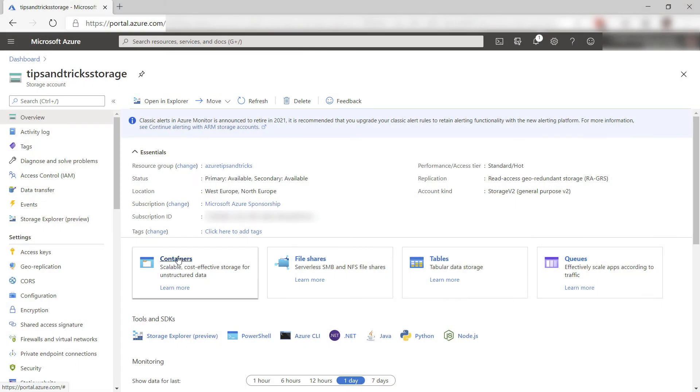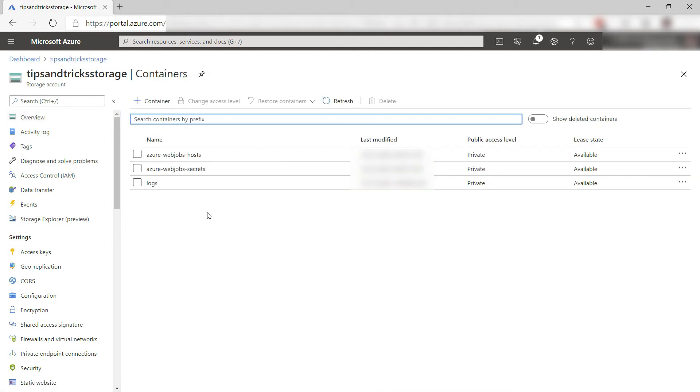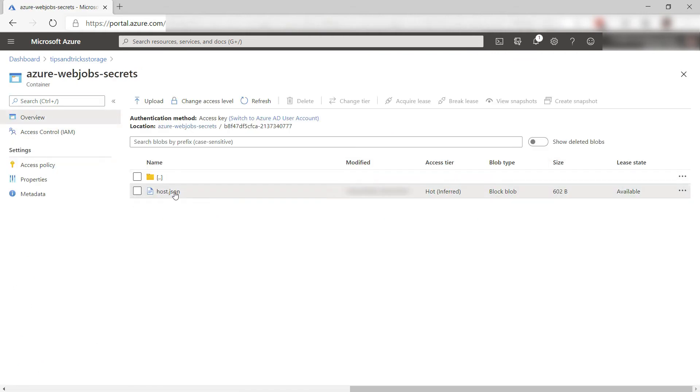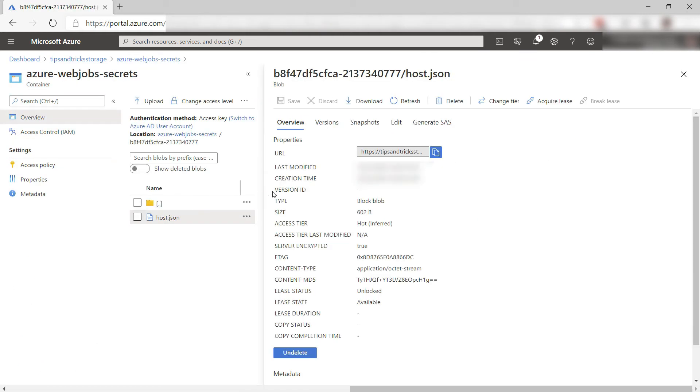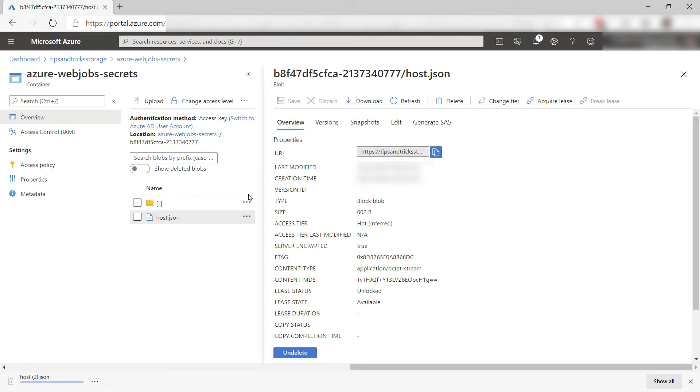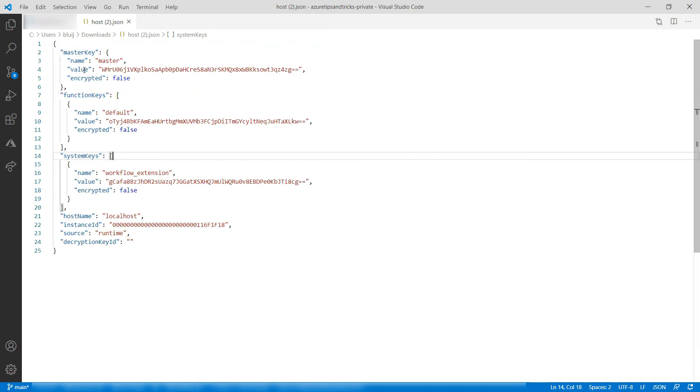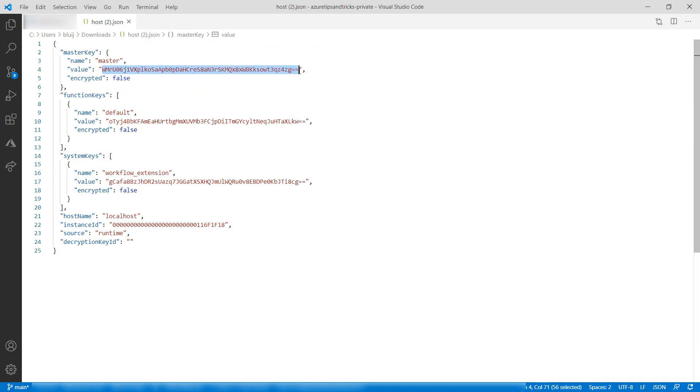In here, in Blob Containers, there is a container called Web Jobs Secrets, which is created by the Logic App. Here in the latest version is a host.json file. That is what we need. Let's take a look. This contains a master key which will grant us access to talk with the Logic App in the container. Let's copy it. We'll need this in the next step.